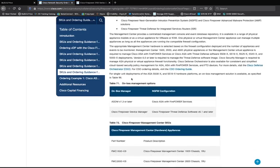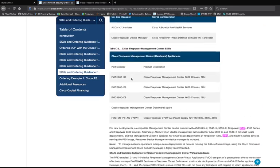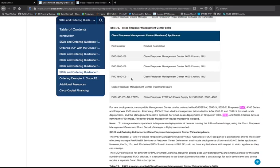It's important to note the main difference between the Firepower Management Center SKUs: the higher the SKU number, the more memory and the beefier the components within the Firepower Management Center. So if you're looking for more logging and have a lot of bandwidth coming through your firewalls, it's important to consider how much logging you need to retain. The 4600 would give you the most logging and storage room within the Firepower Management Center.